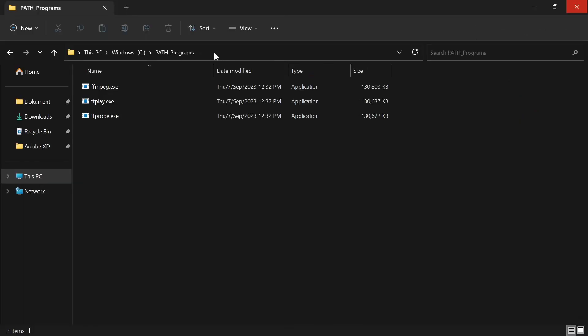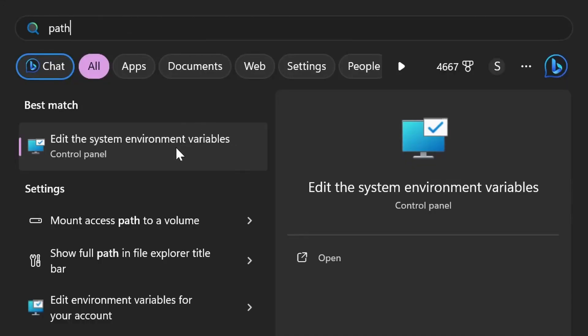After that, click on this path right here and press Control+C. Then search for 'path' on your Windows device and click on 'edit the system environment variable'.